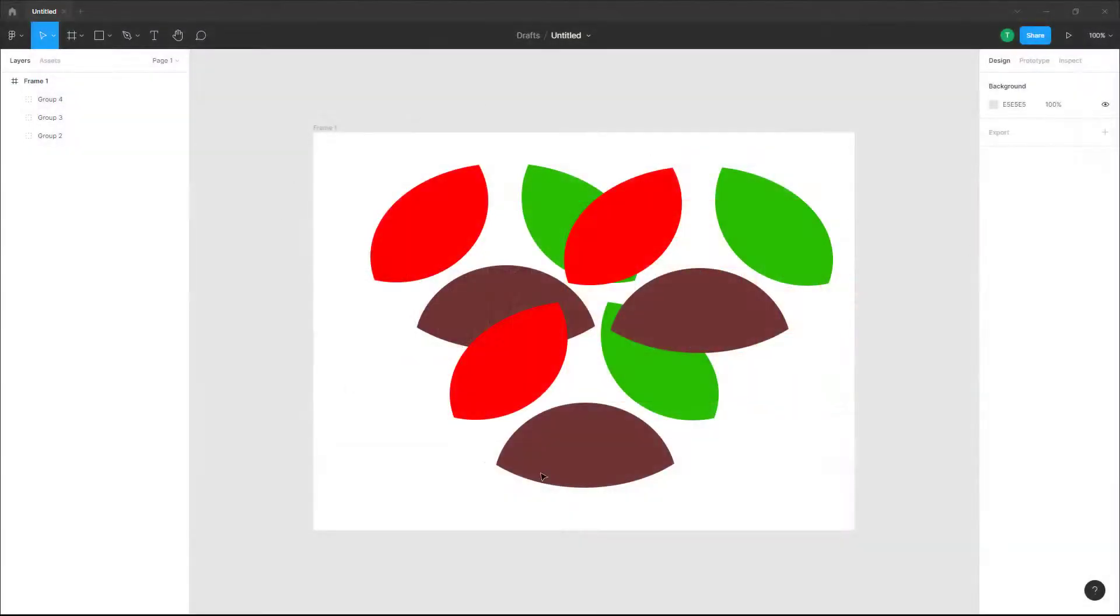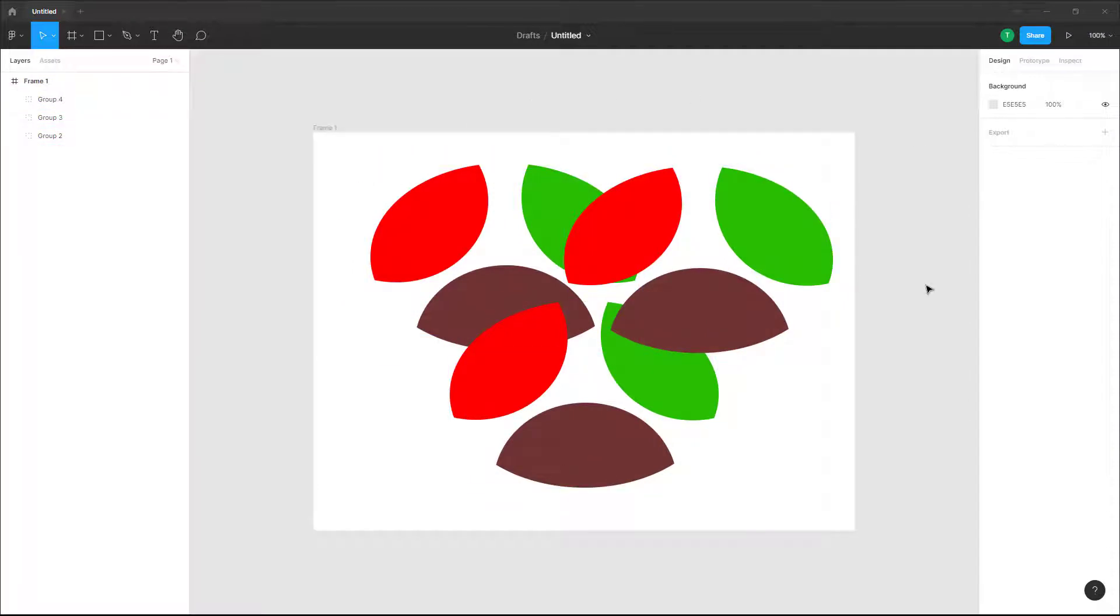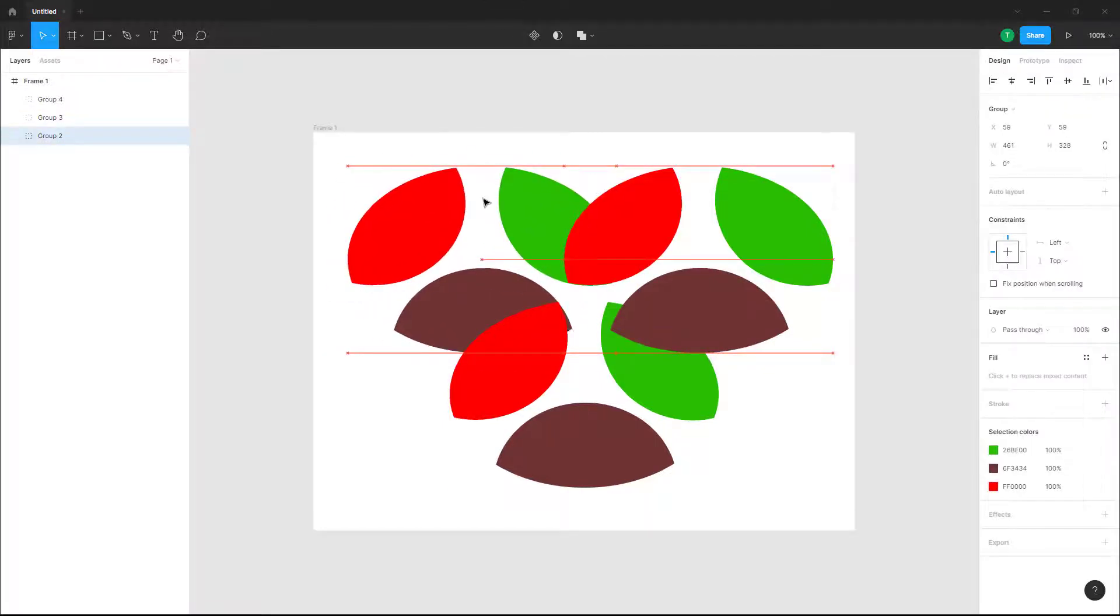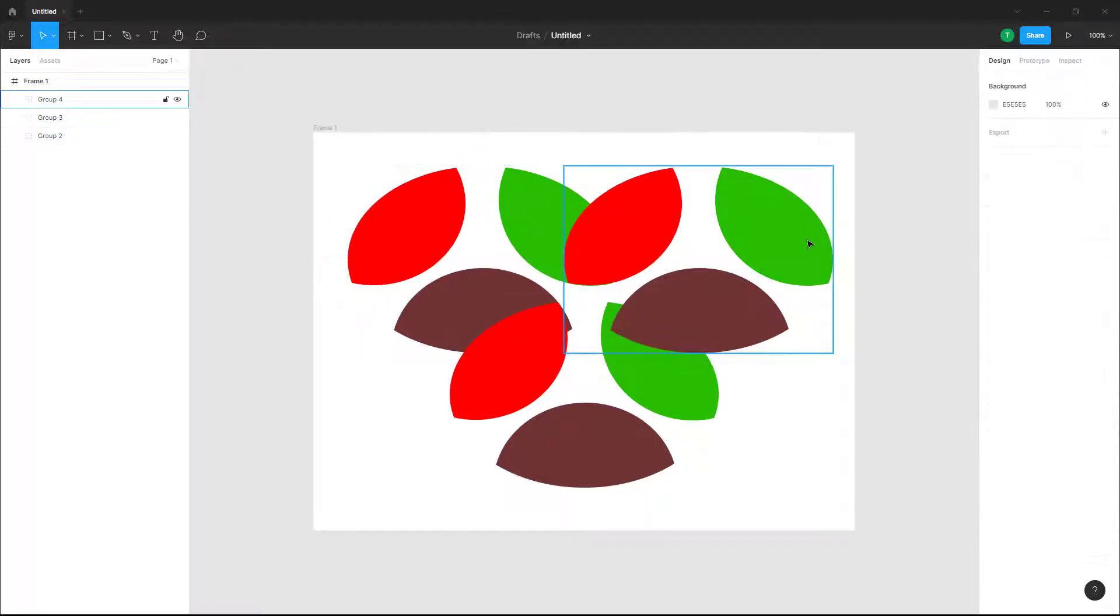Over here you can see I got a bunch of objects. If you want to view different things like mask outline, you can see the mask outline is hidden right now.